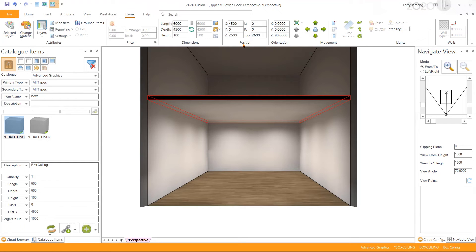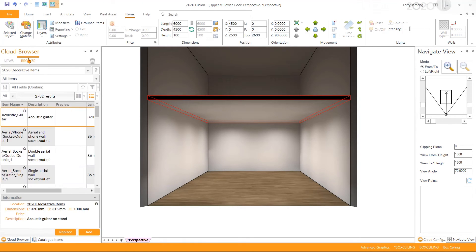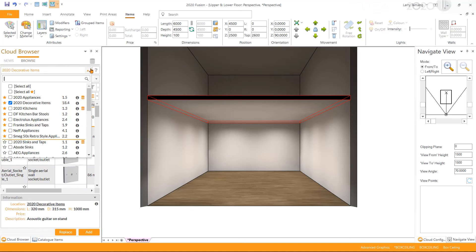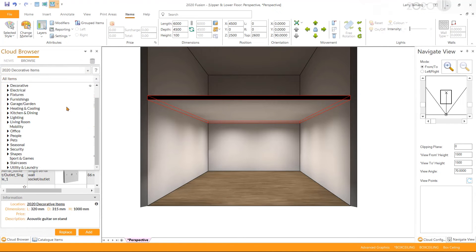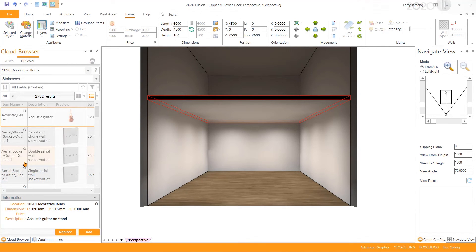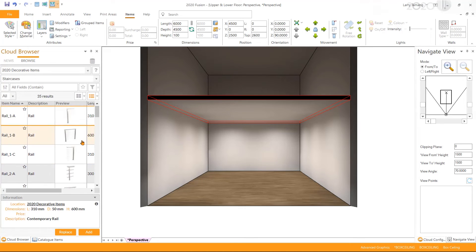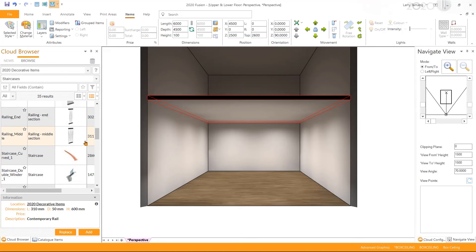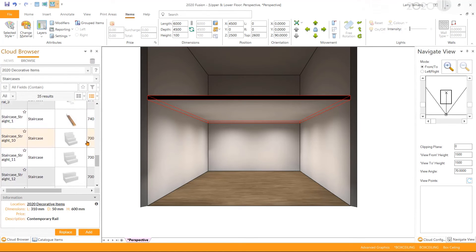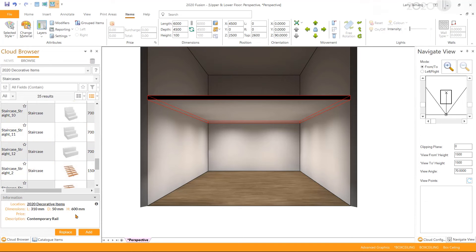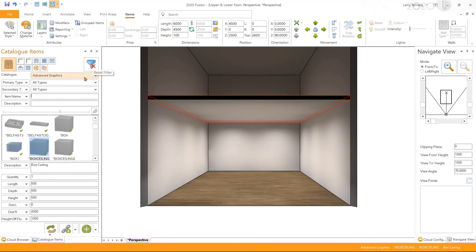If you wish to add stairs to your design, you can find various options in the 2020 Decorative Items catalog in the cloud browser. But for this example, I'm going to go with the basic option available in the Advanced Graphics catalog.